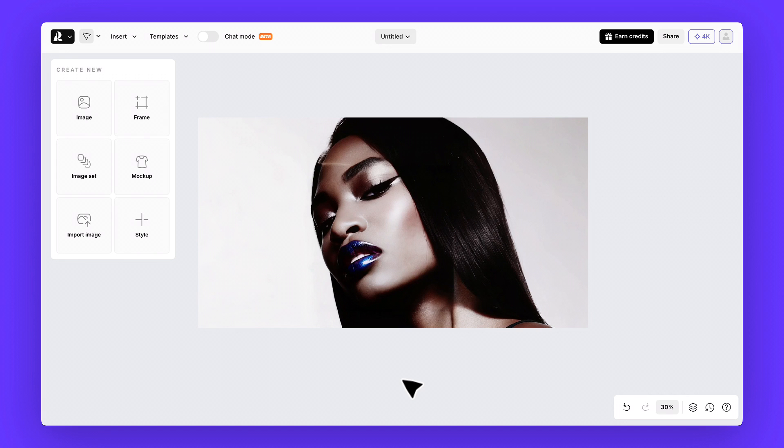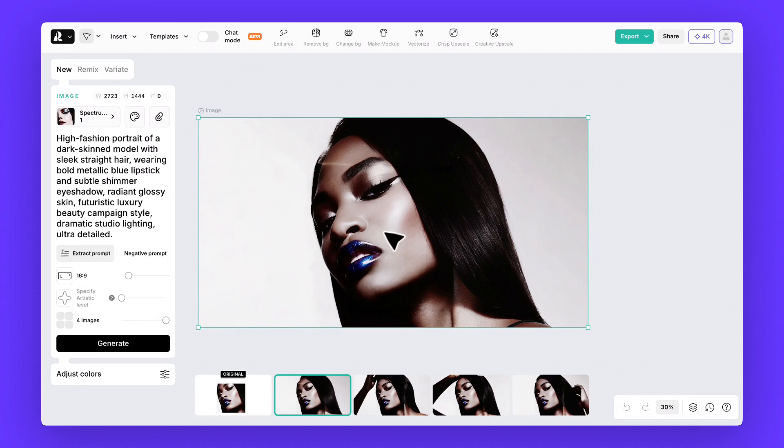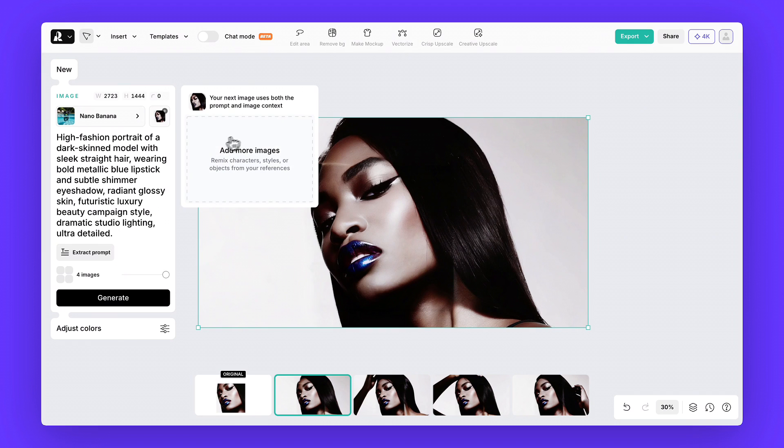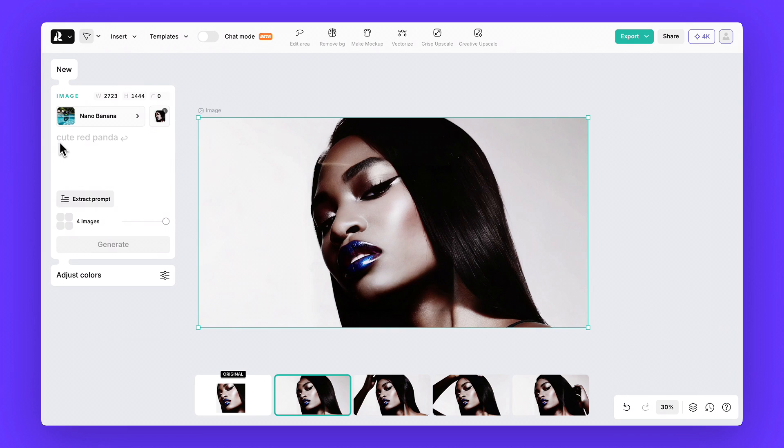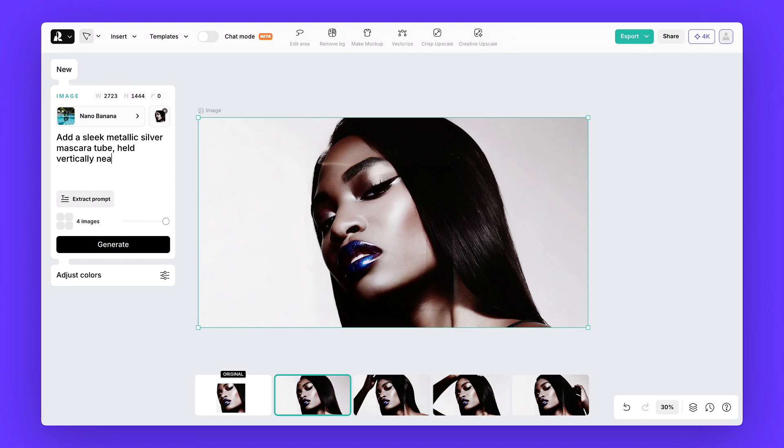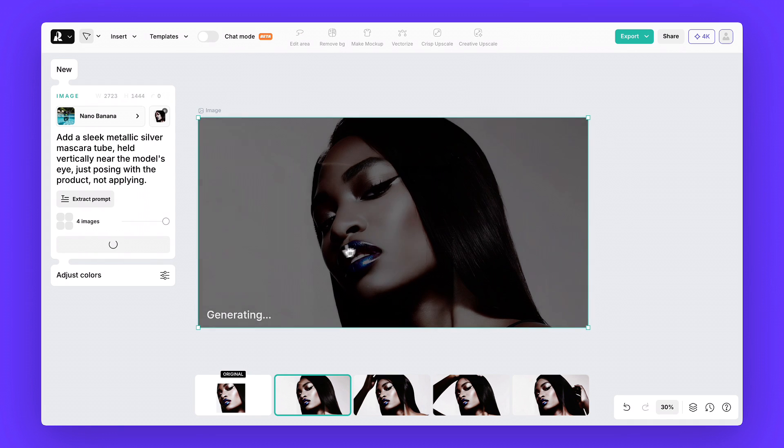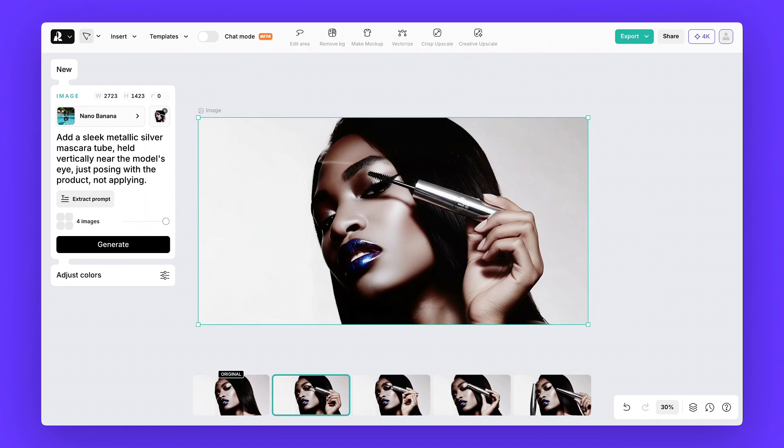Step five, let's add the mascara. Pin the image, click the paperclip icon, and choose the nana banana model. Now type a short edit prompt. Add a sleek metallic silver mascara tube, held vertically near the model's eye, just posing with the product, not applying. Generate, and here's what we get.